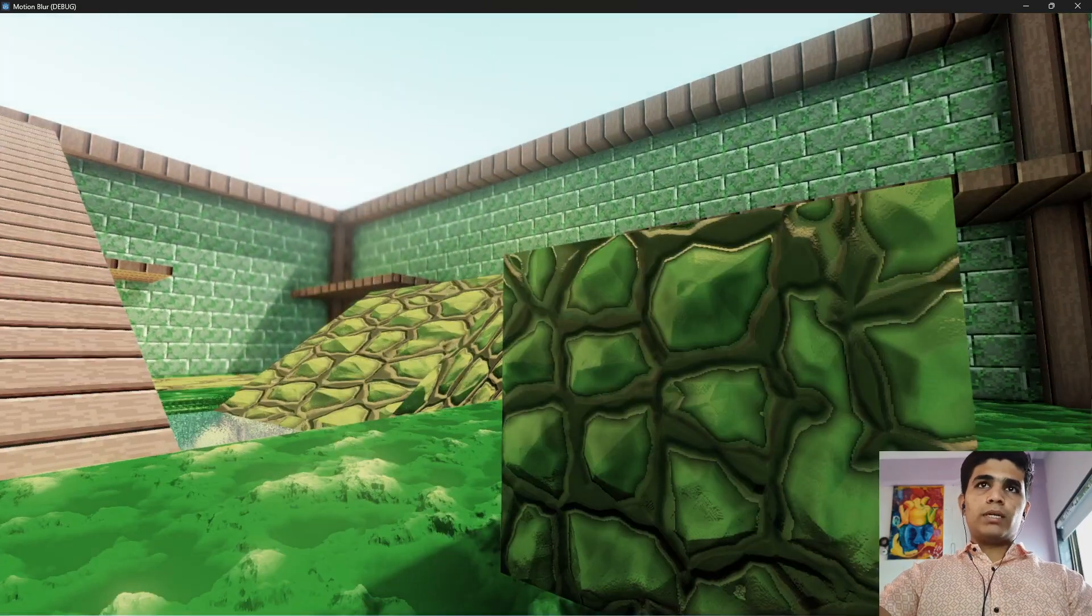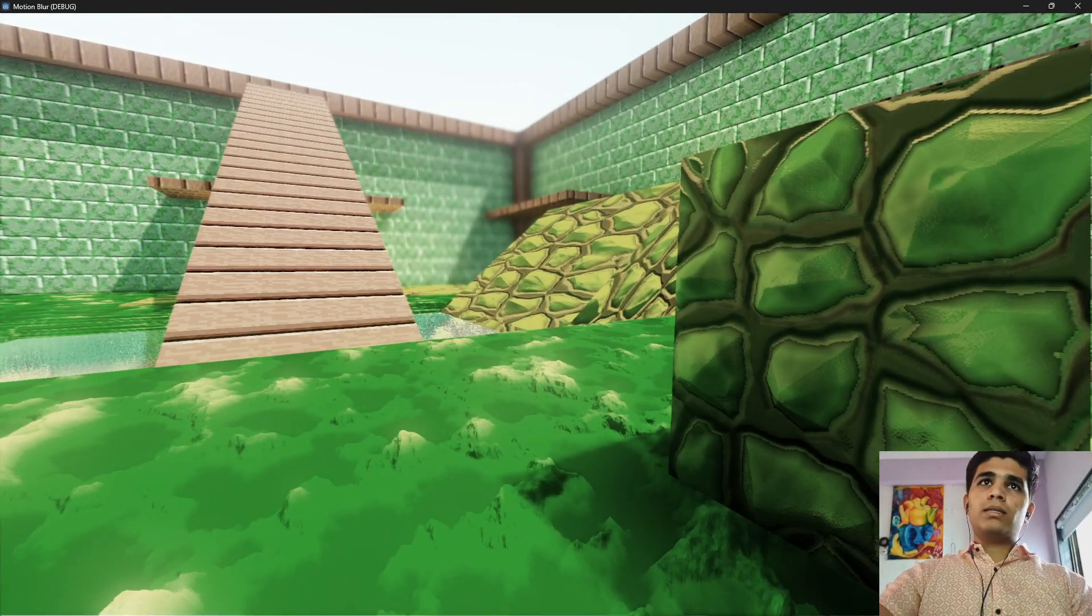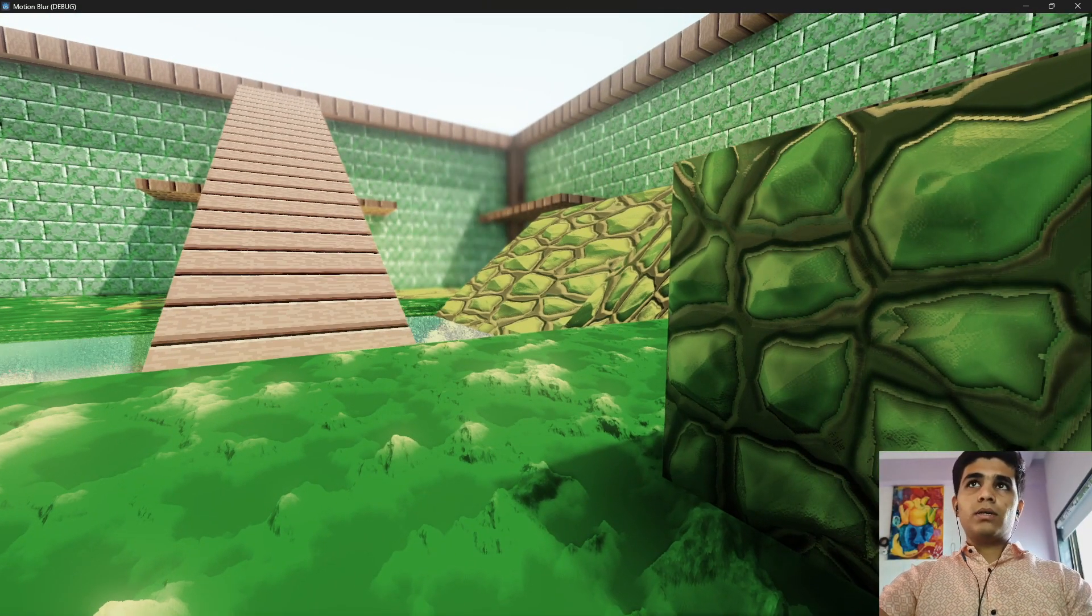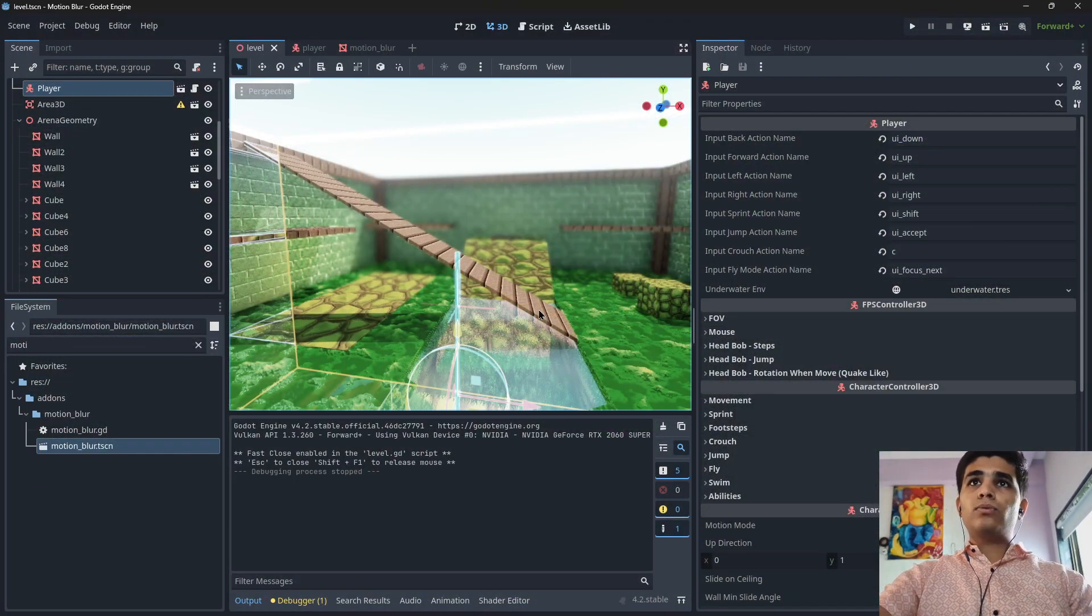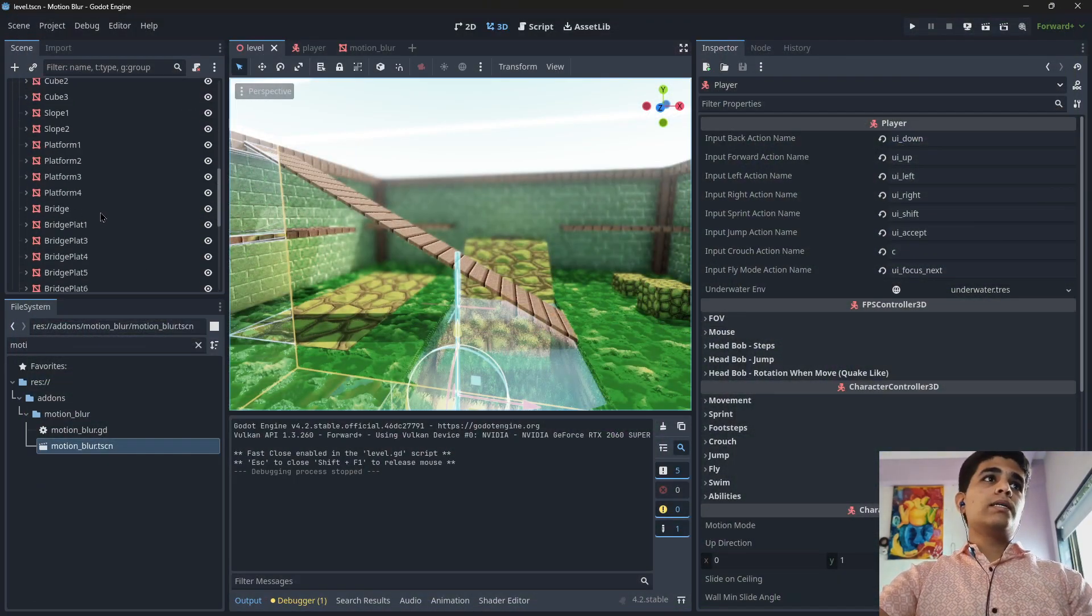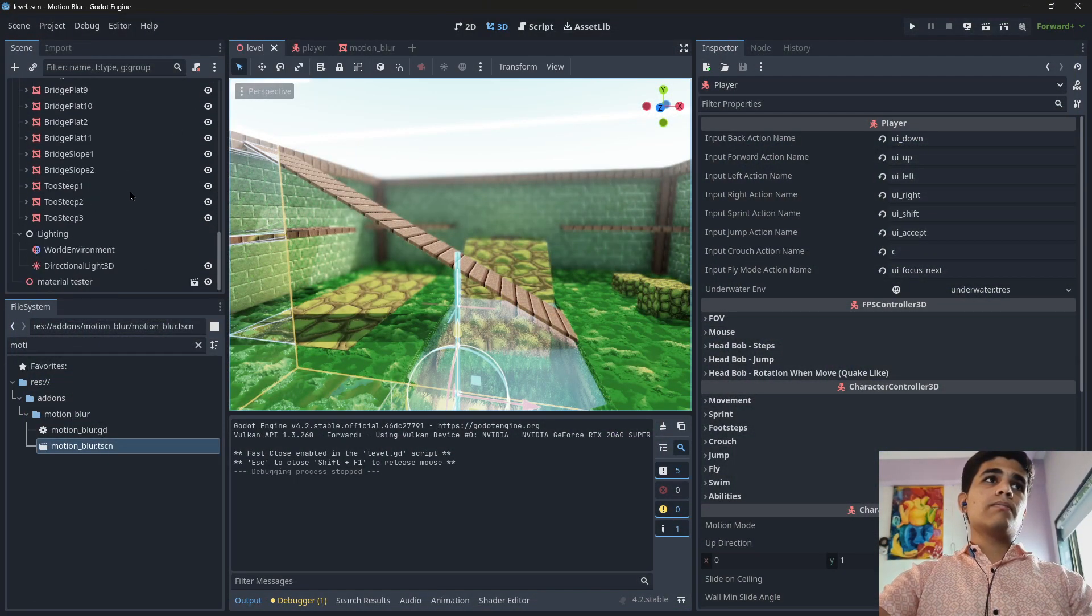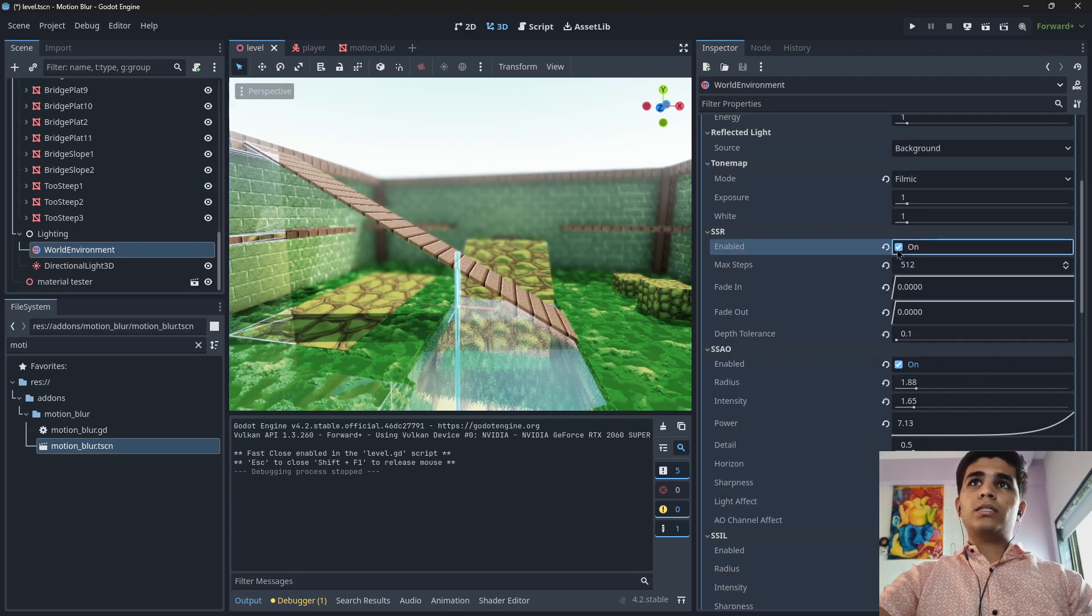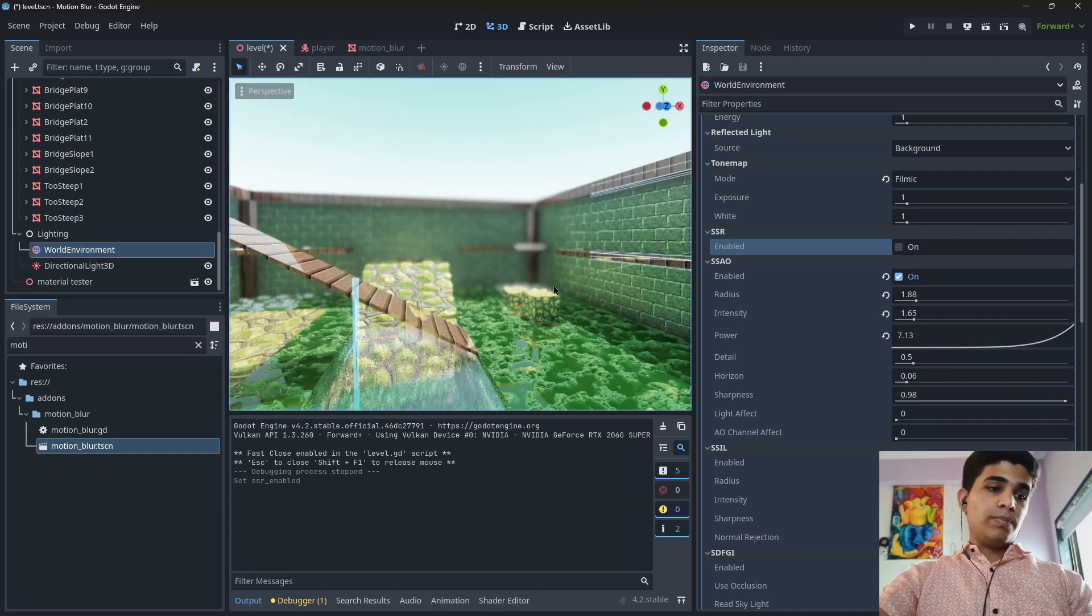no motion blur. And if I enable motion blur there are no reflections. So for that you have to disable the reflections, I mean screen space reflections specifically.